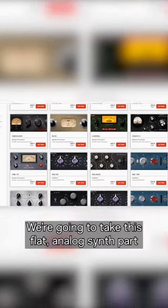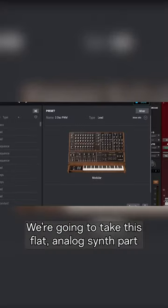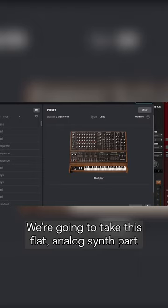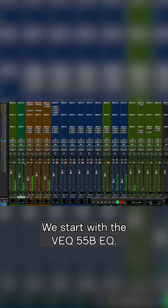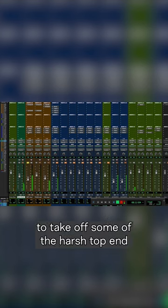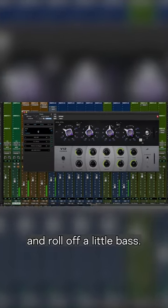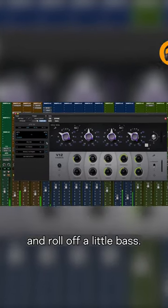We're going to take this flat analog synth part and make it sit far better in the track. We start with the VEQ 55BEQ to take off some of the harsh top end and roll off a little bass.